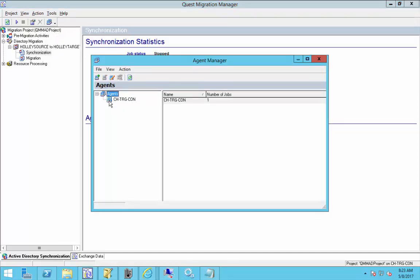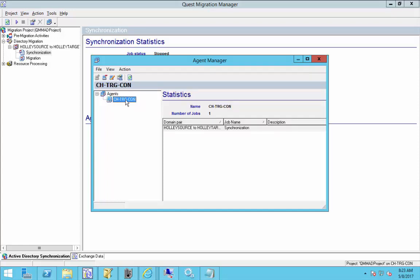And here we have a list of every single computer, or workstation, server, whatever you want to call it, in our ADLDS database that has a DSA installed. Thankfully in my lab I've only got one, so it makes it easy.